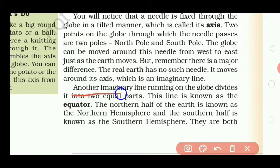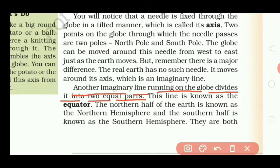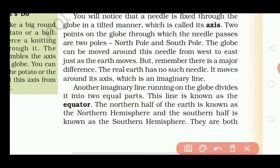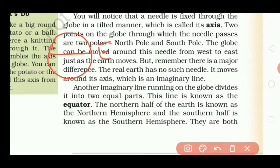Another imaginary line running on the globe divides it into two equal parts. हमारी एक और imaginary line है जो कि हमारे globe को two equal parts में divide करती है। This line is known as the equator — और हम इस line को equator कहते हैं। This is our globe and this is the line of equator. जो हमारी equator की लाइन है वो globe के middle में है। यह हमारा north pole है और यह हमारा south pole है।